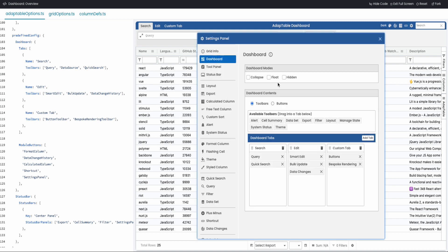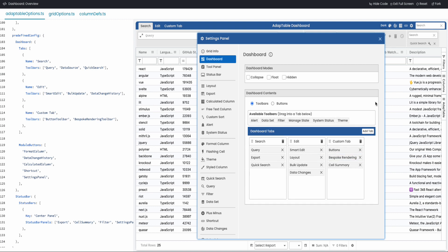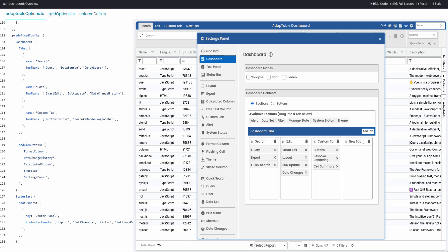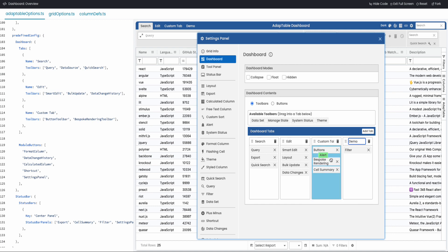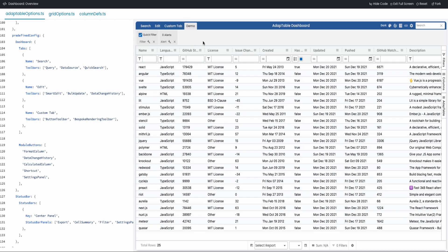Users can manage tabs and toolbars at runtime and provide their own. For instance, I can add 'export' into this tab, 'layout' into another, and 'cell summary' into another. I can even add a new tab, call it 'demo', and put 'filter' and 'alert' into it. You can see the extra items are now there, and this gets saved to your Adaptable state.